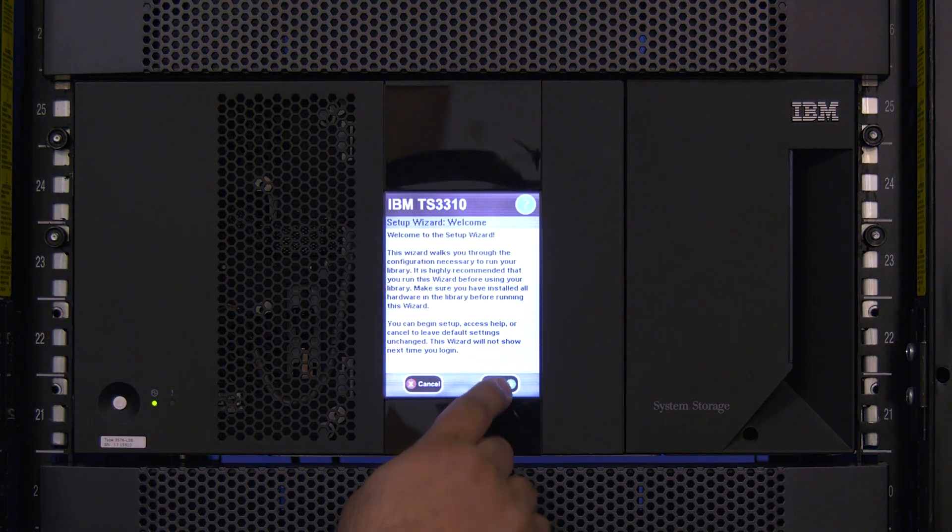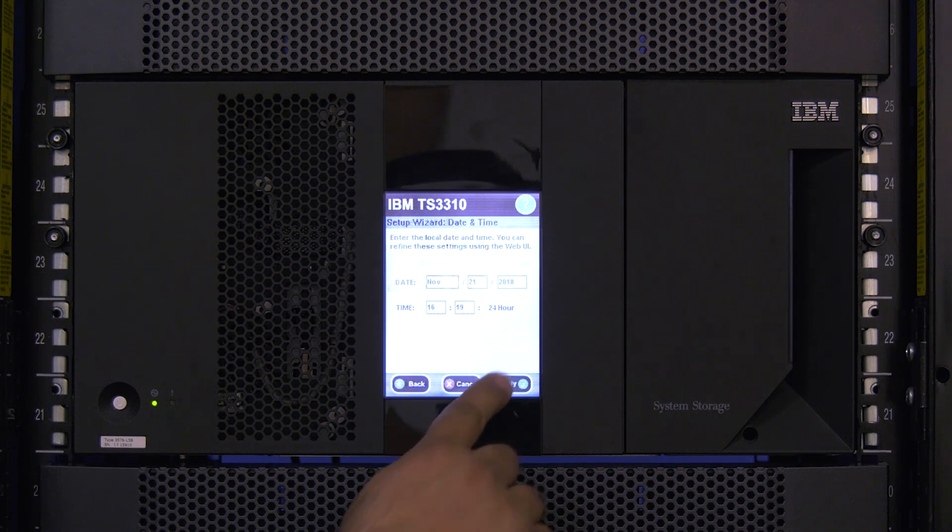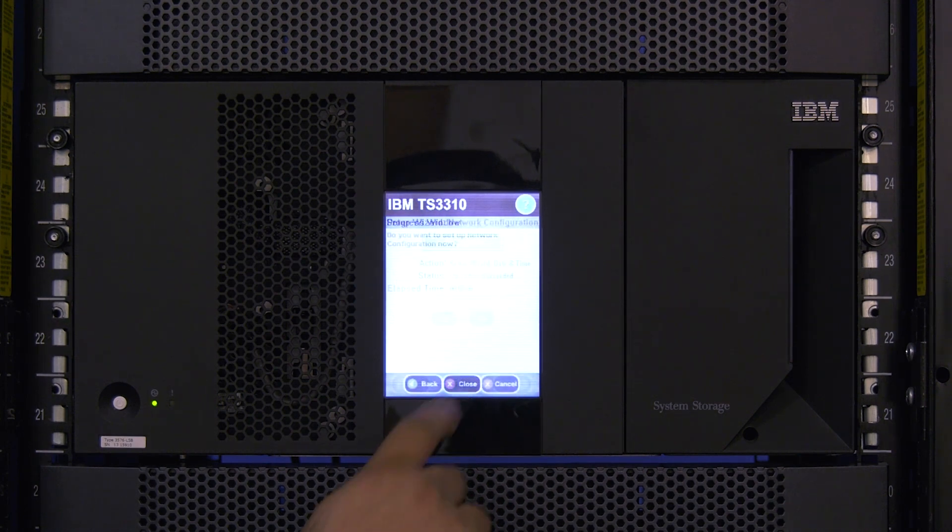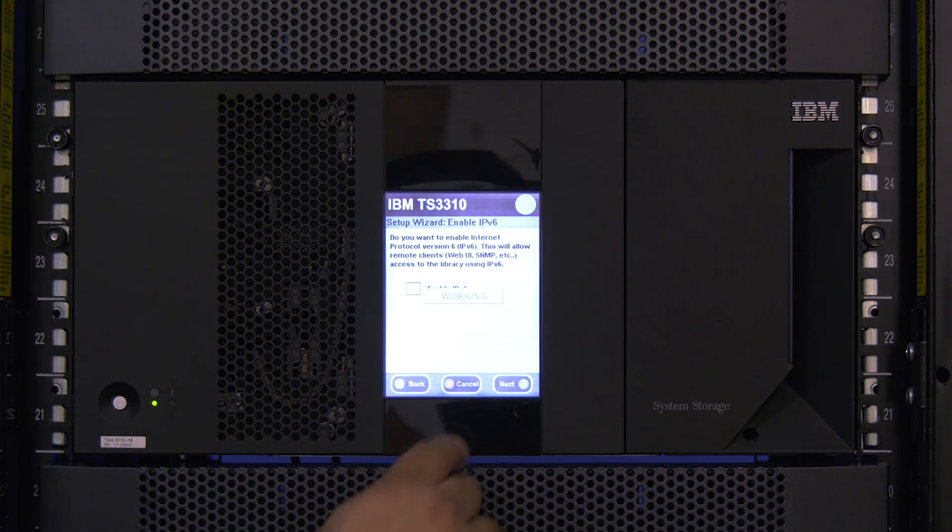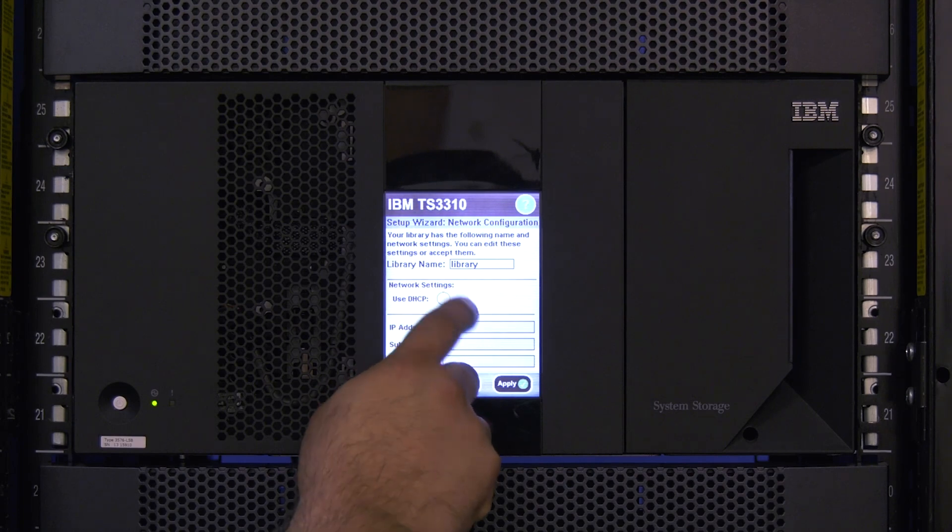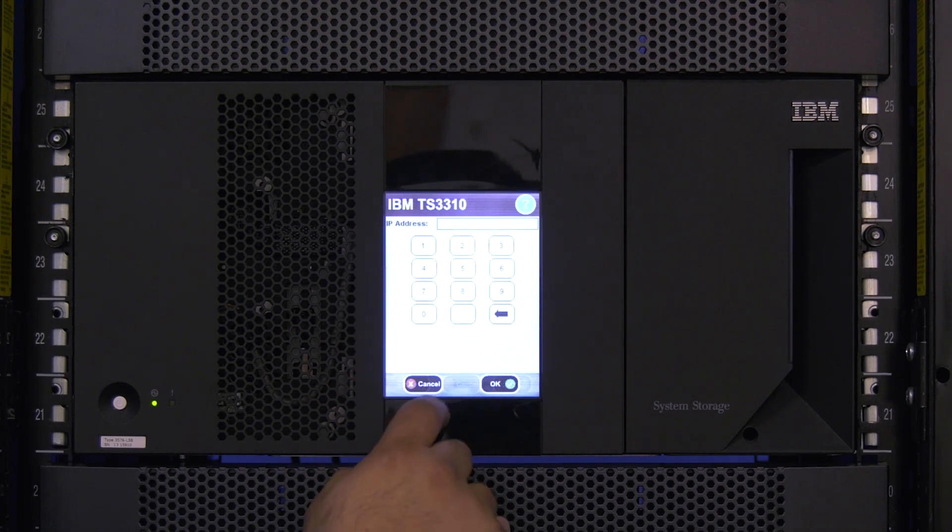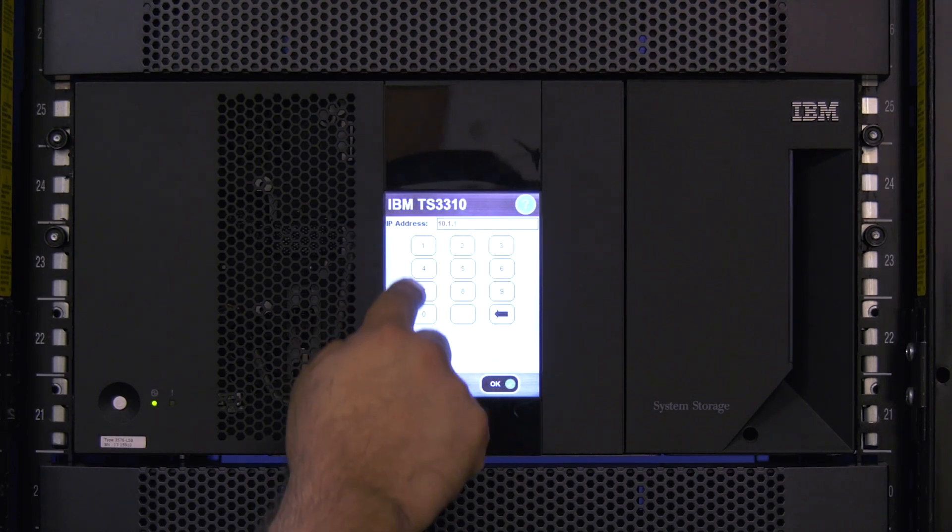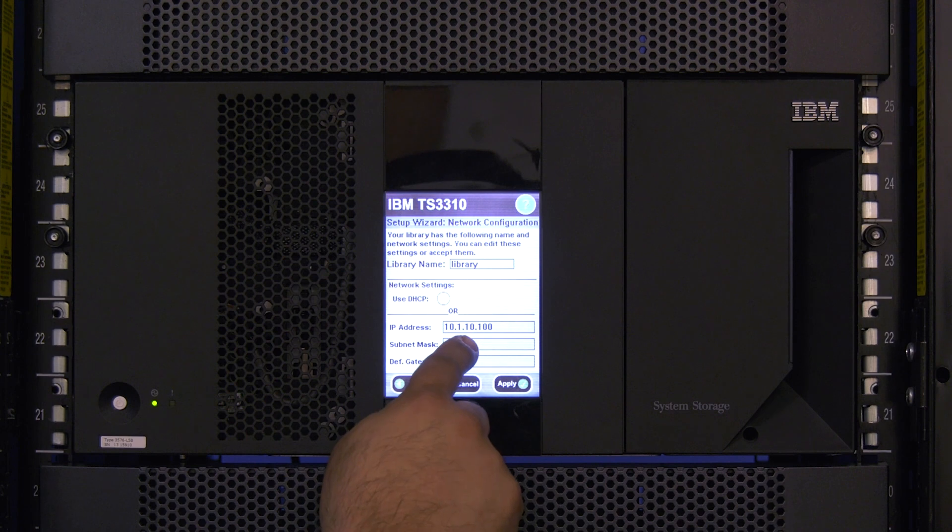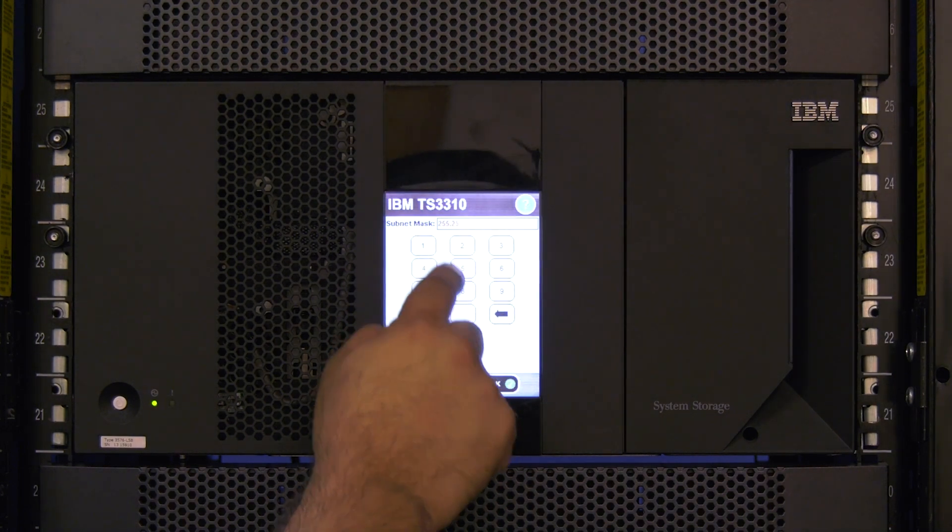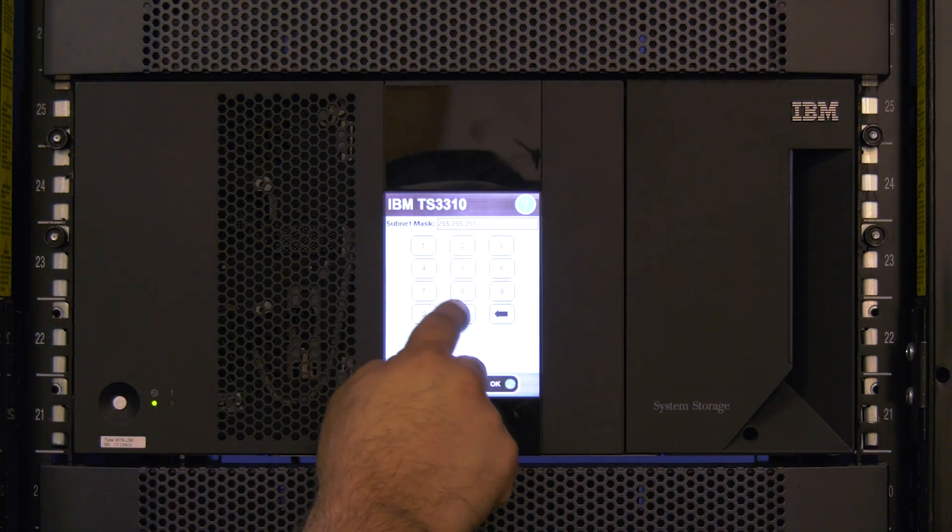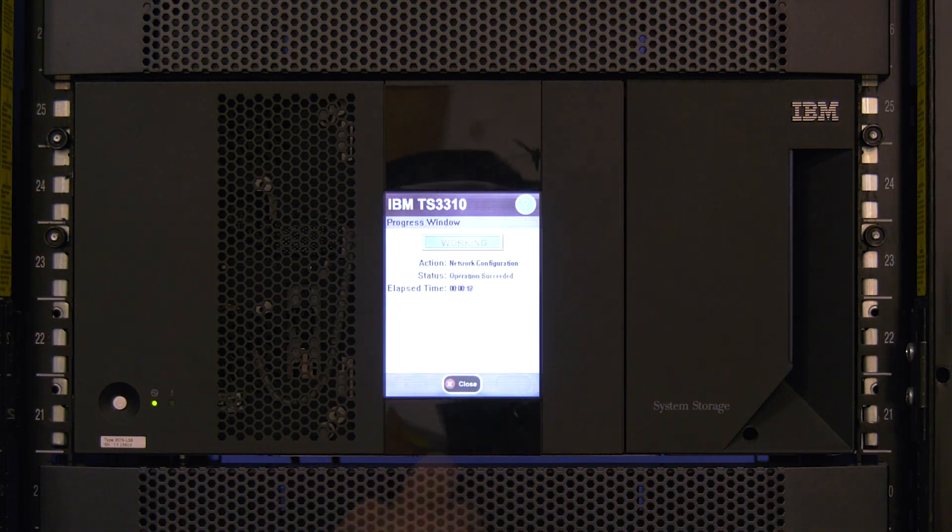The replacement control card should have been reset to factory defaults before you received it. So at this point you should be presented with the default setup wizard, which will guide you through setting up the library. Please set up the library according to the parameters that the system administrator took from the web GUI before the faulty control card was removed.